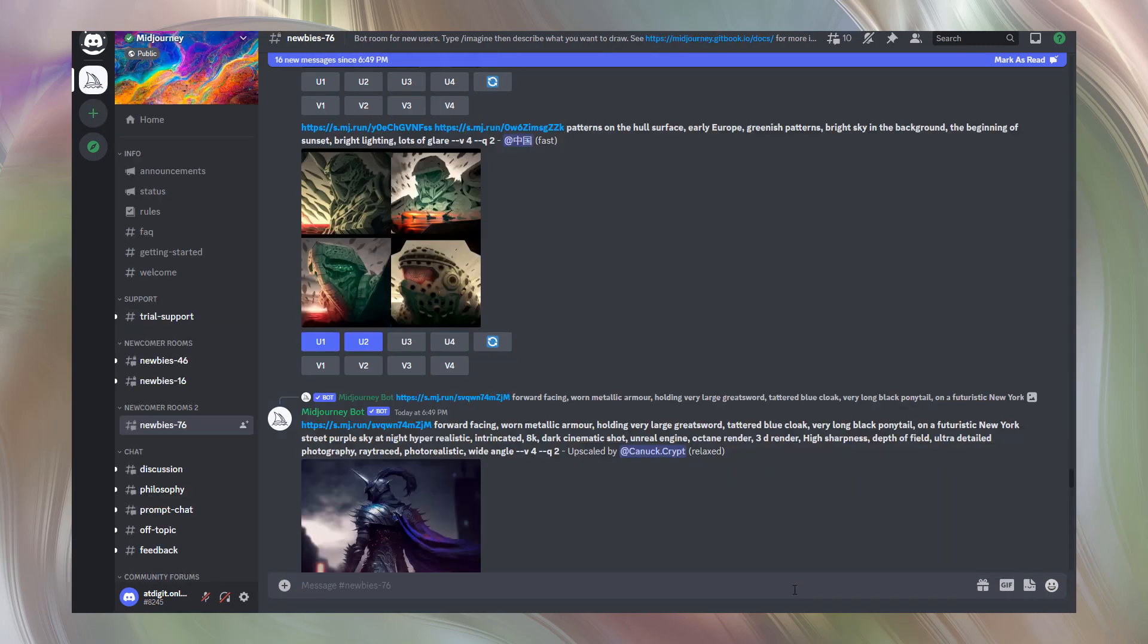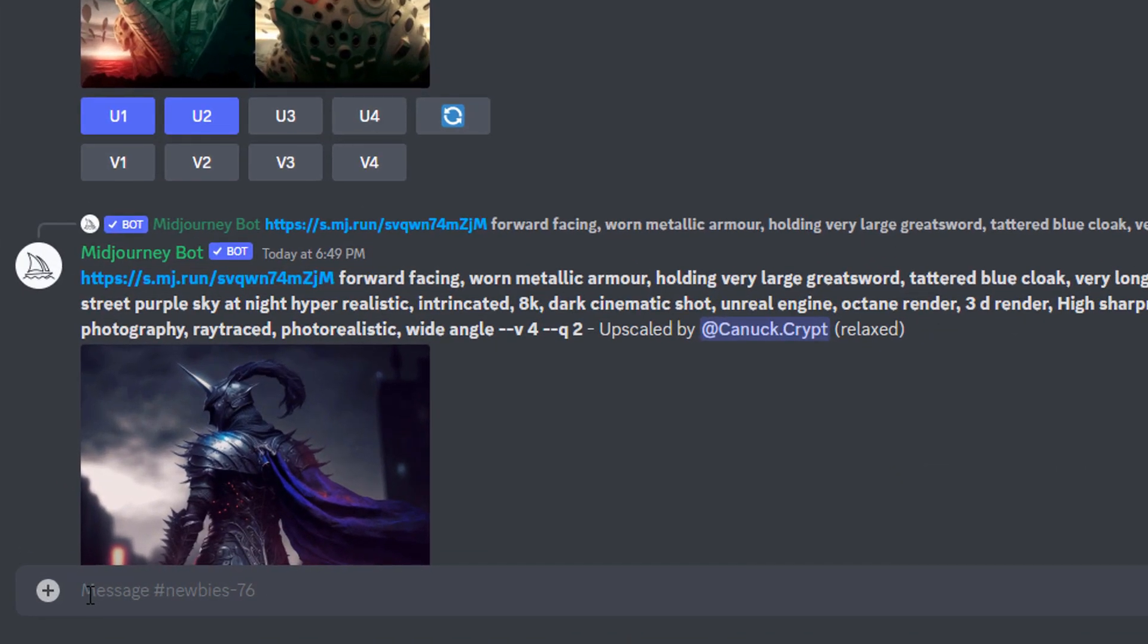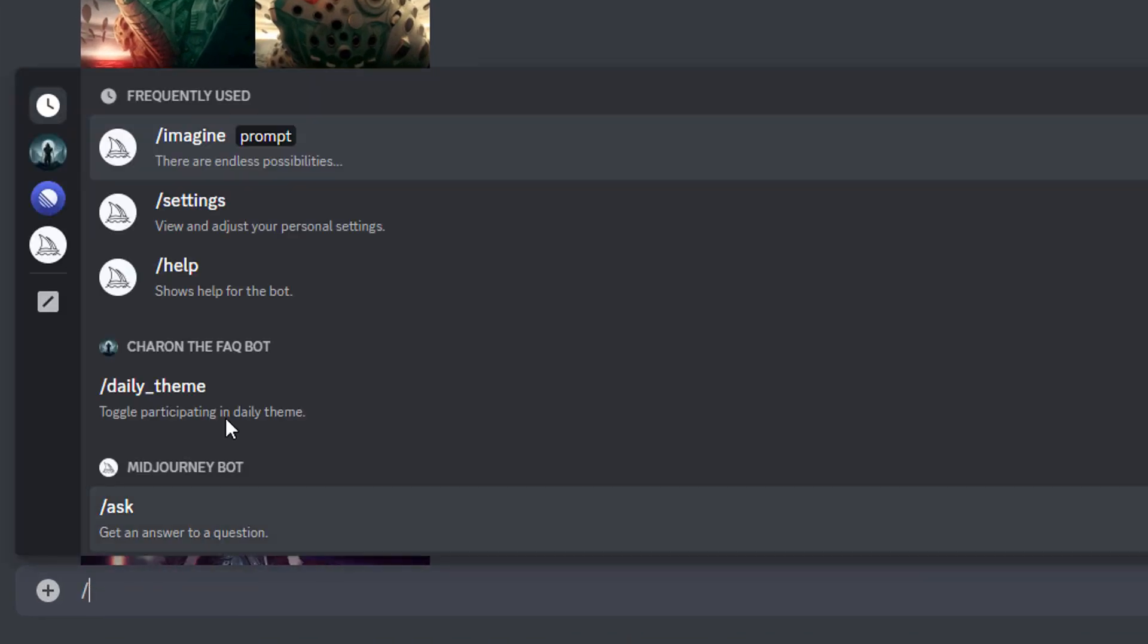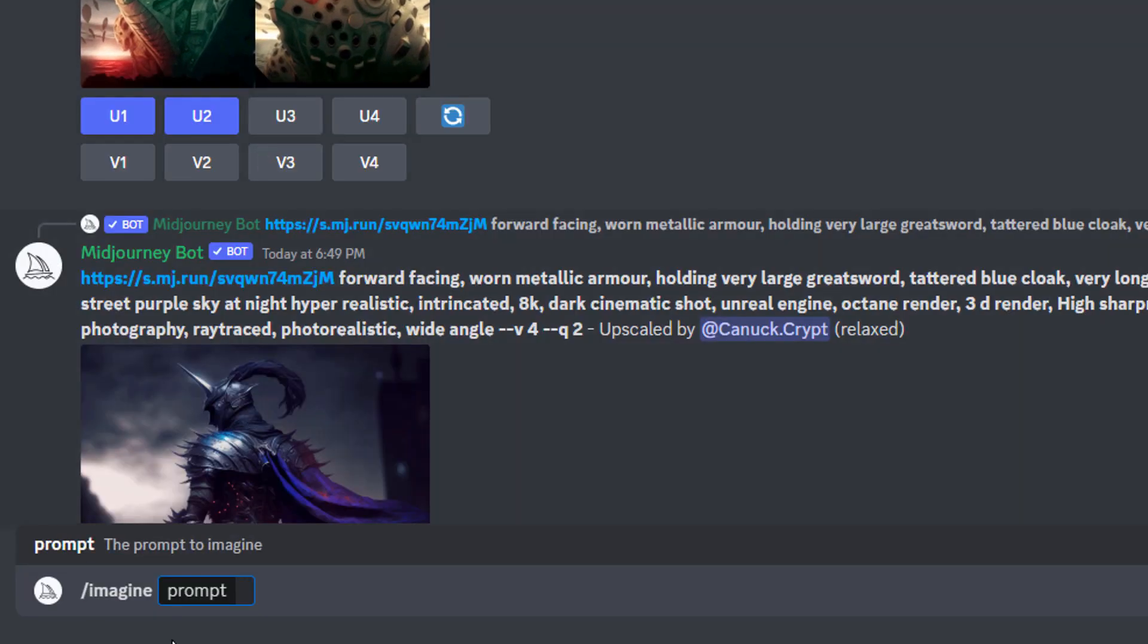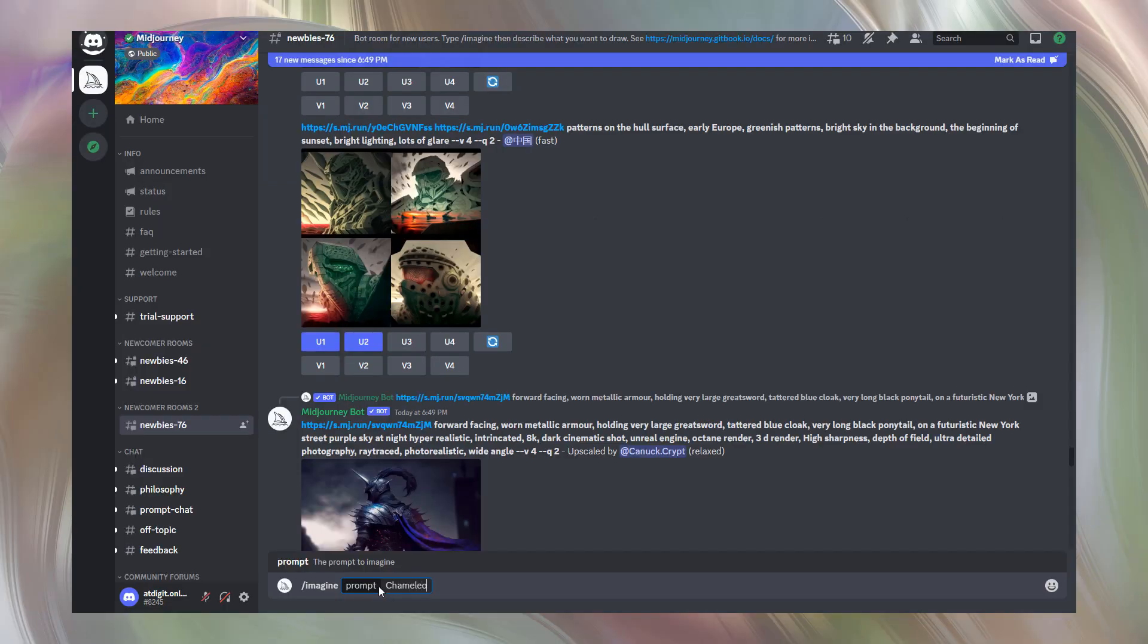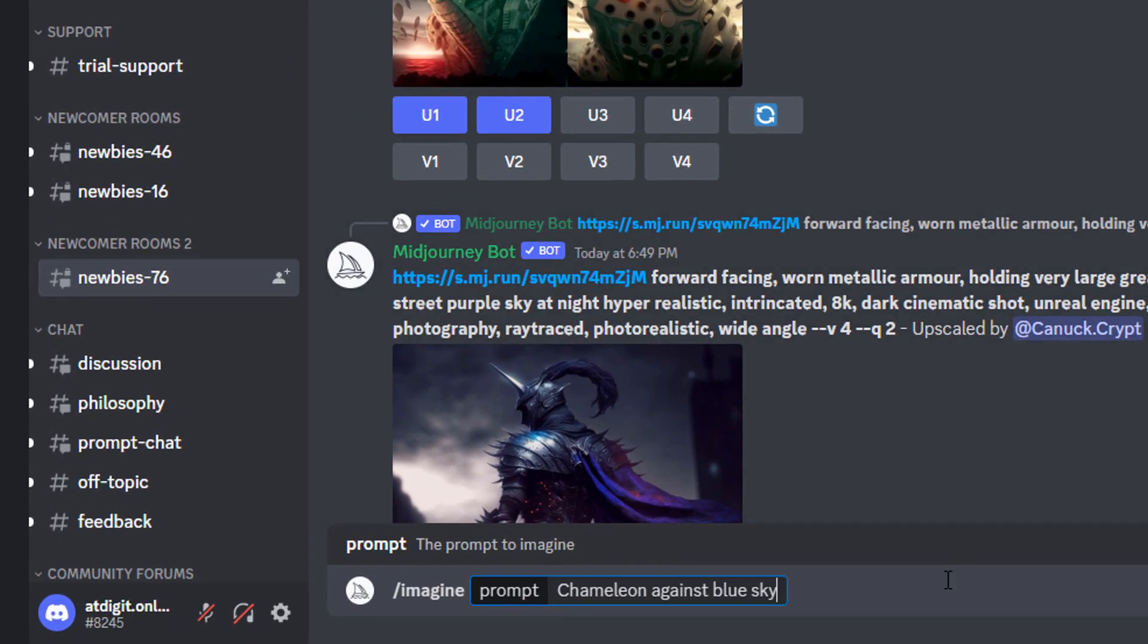Now is the most interesting part of the process. Go to the input zone, press slash and select imagine. As you understood, this command gives Midjourney bot instruction to generate beautiful images from text. Let's print something like chameleon against blue sky. As you can see the prompt is quite simple but because we are using, as you remember, Midjourney release 4, we have a chance to receive excellent fantasy generated by artificial intelligence. All you need to do is press enter.